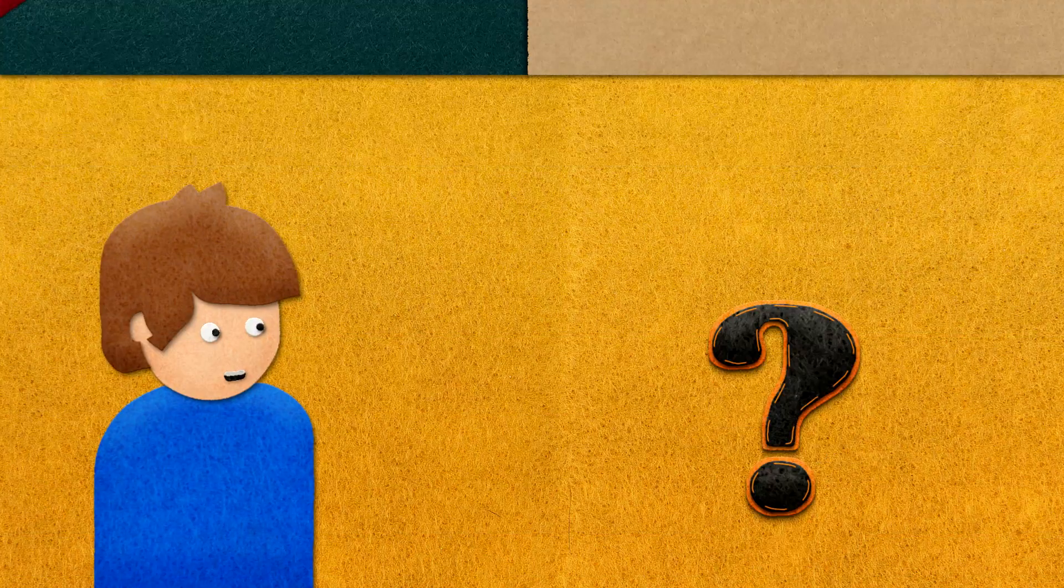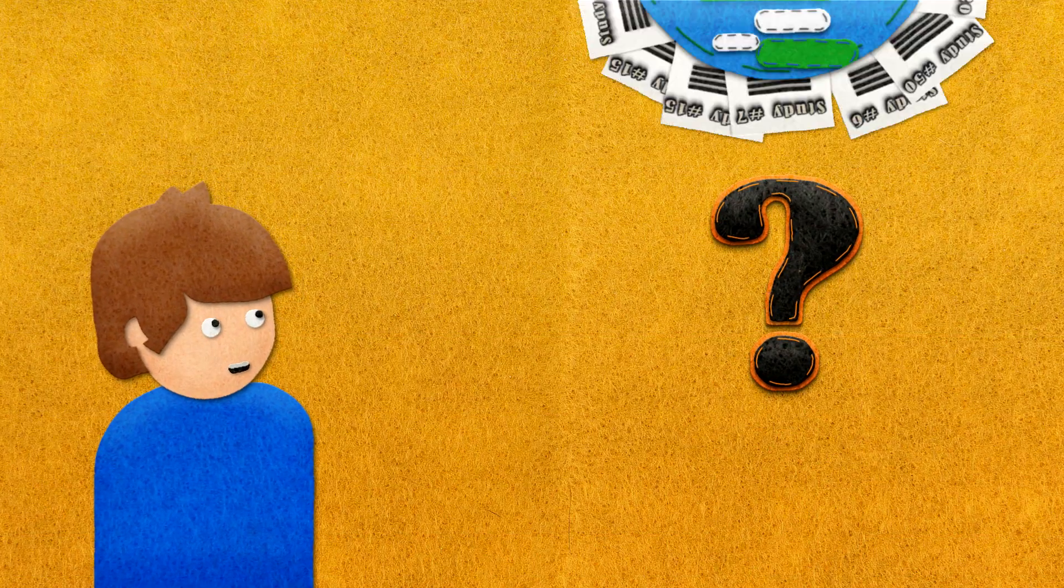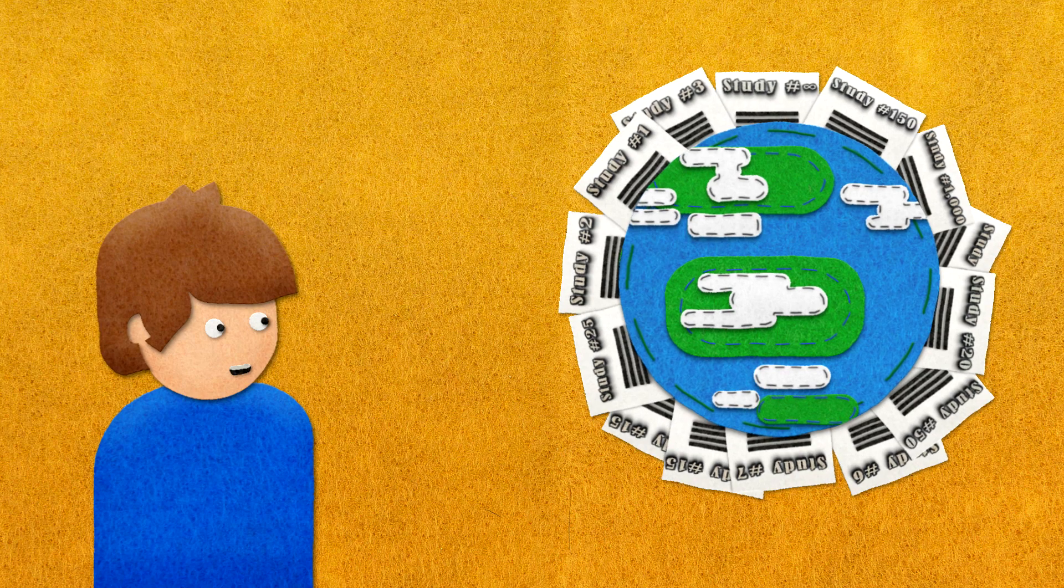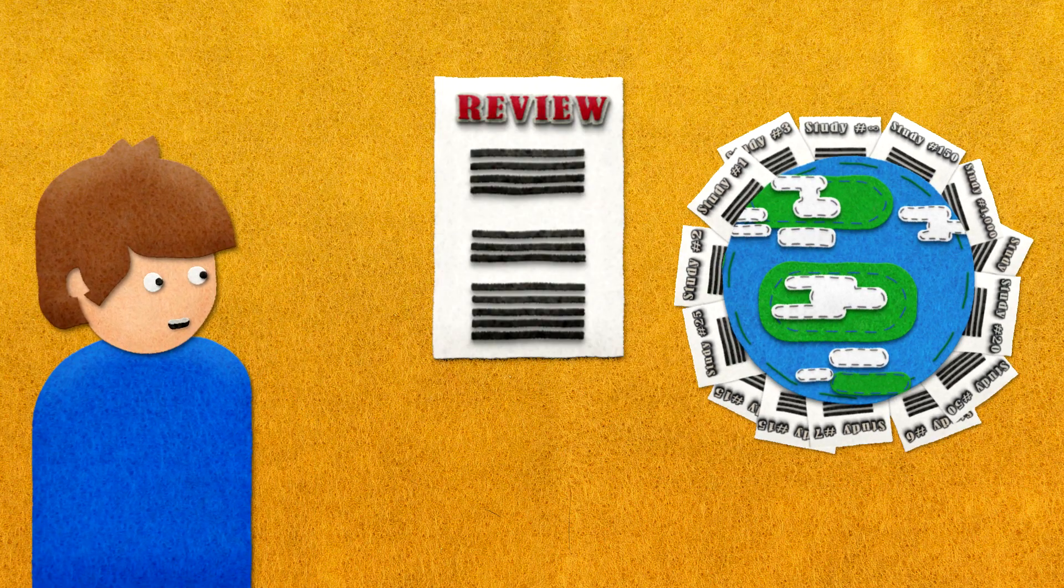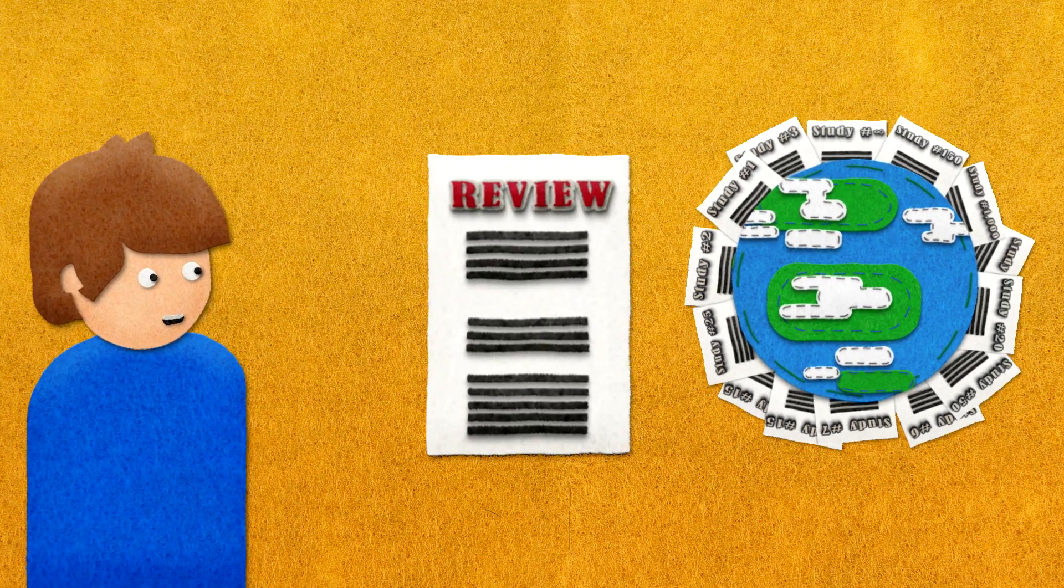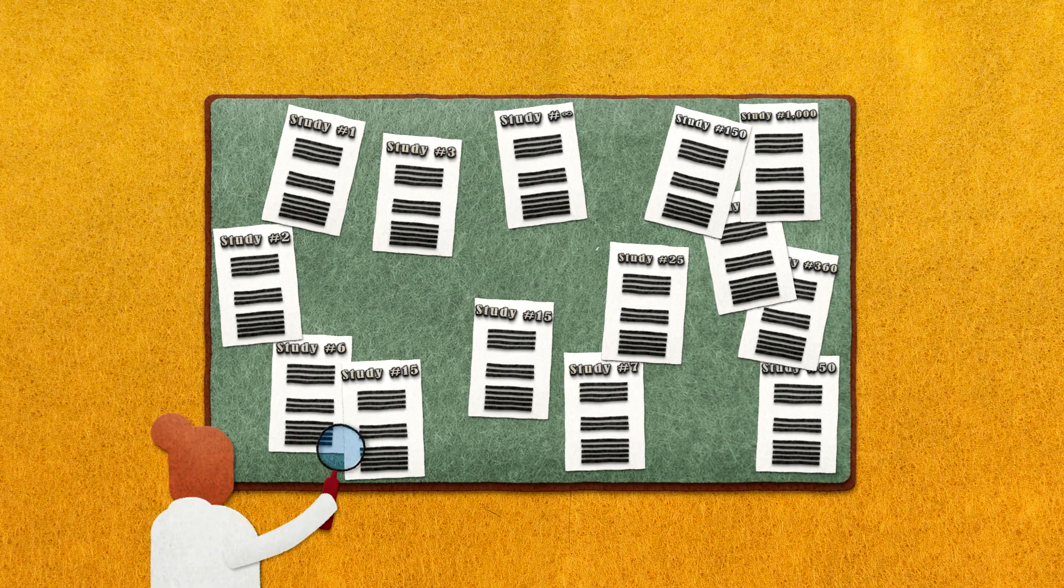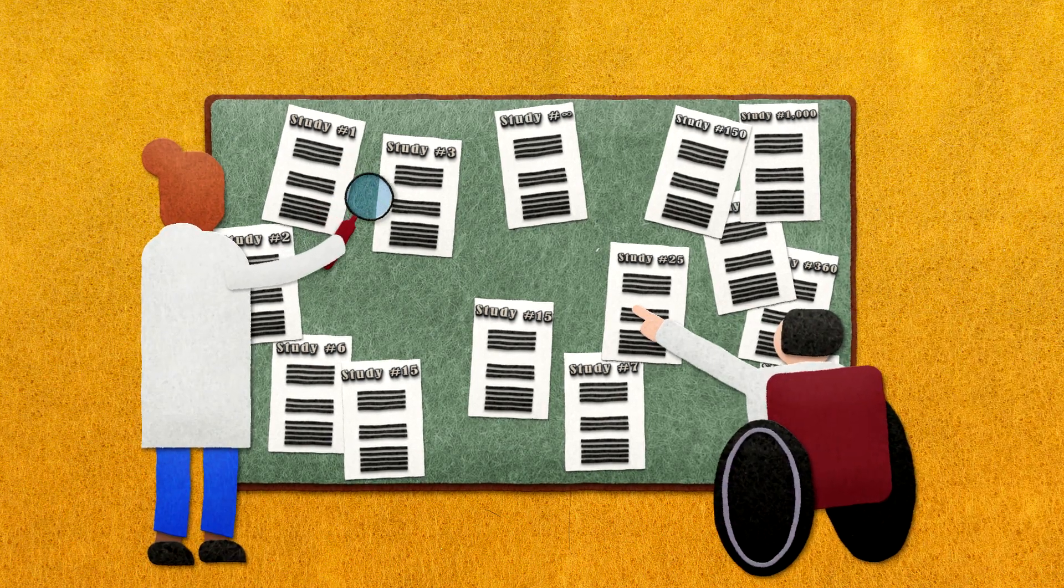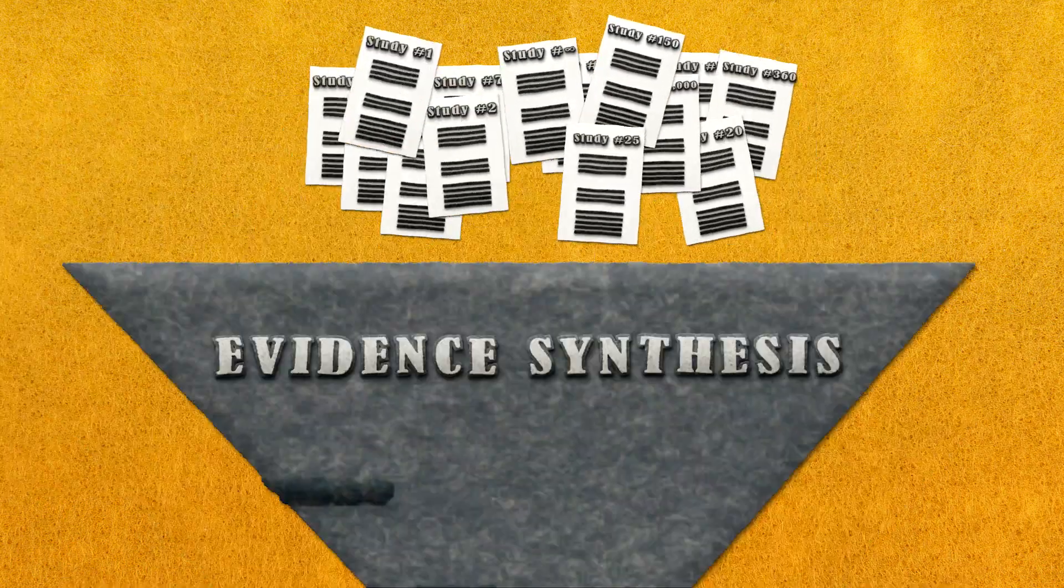But what exactly is evidence synthesis? Evidence synthesis, also often called systematic reviews, are a way of compiling information from multiple studies that have looked at the same topic and come to an overall understanding of the results.